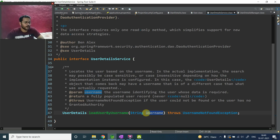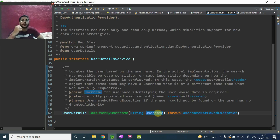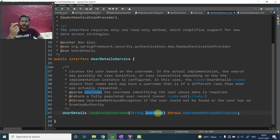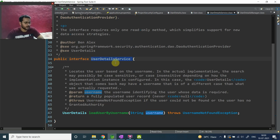You might ask: why are we loading data only with the username? Why can't we fetch data using username, password, and authority together? Yes, we could do that — we have multiple columns and can fetch data using those. But it's not a good programming practice. It's like creating a table without a primary key — that's not good practice. We always use a primary key to retrieve data efficiently. The same best practice is followed here in the Spring Framework: provide your data using just the username.